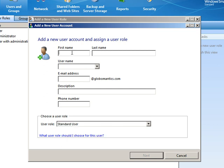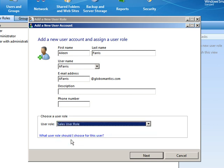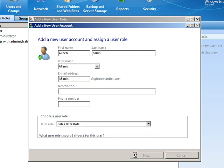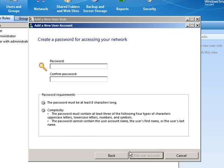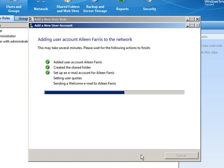So if we were to go ahead and create another user here, we're going to go ahead and say Aileen Ferris. And we're going to say that Aileen is part of the sales user role. Need to give a password to Aileen. Add user account.